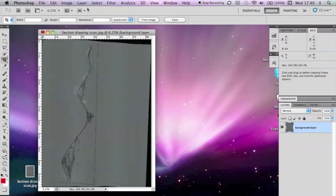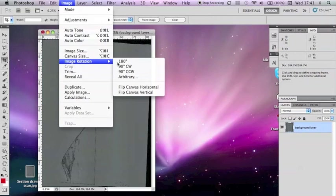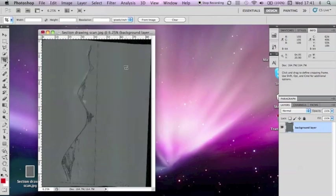To rotate the image, go to Image, and then Image Rotation. There are three major options, and also Arbitrary, where you can select a smaller figure with more intricate rotations.